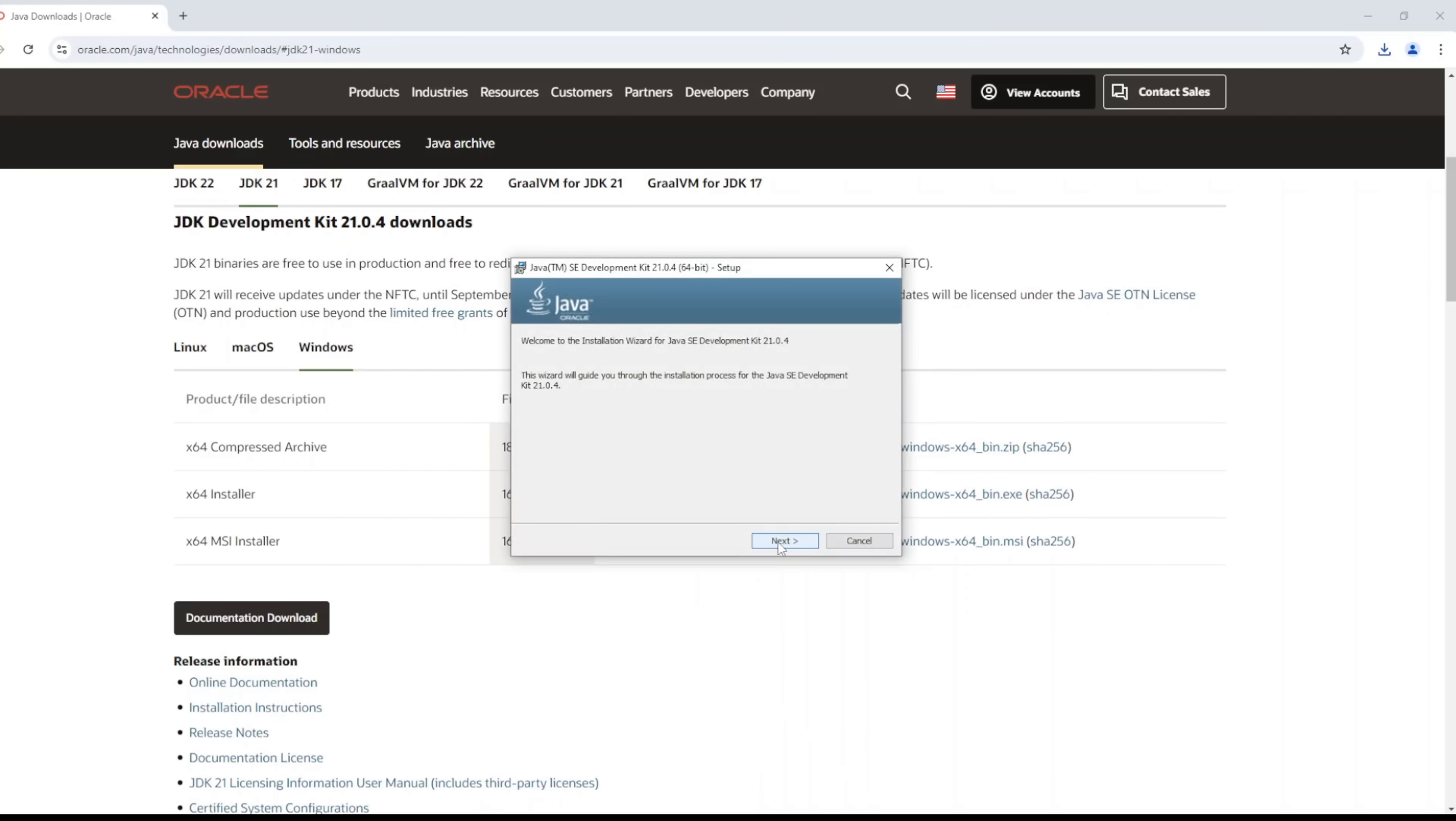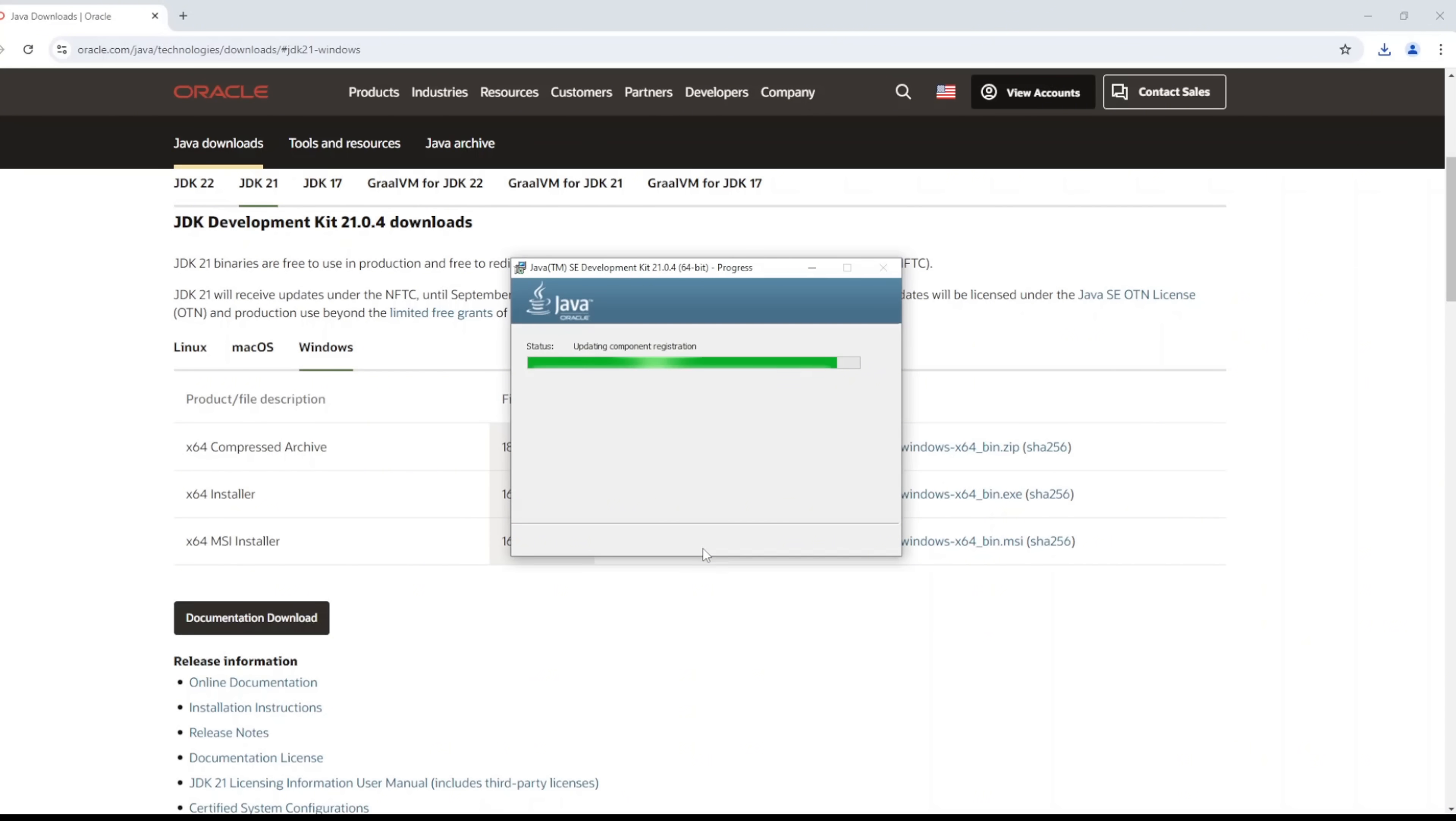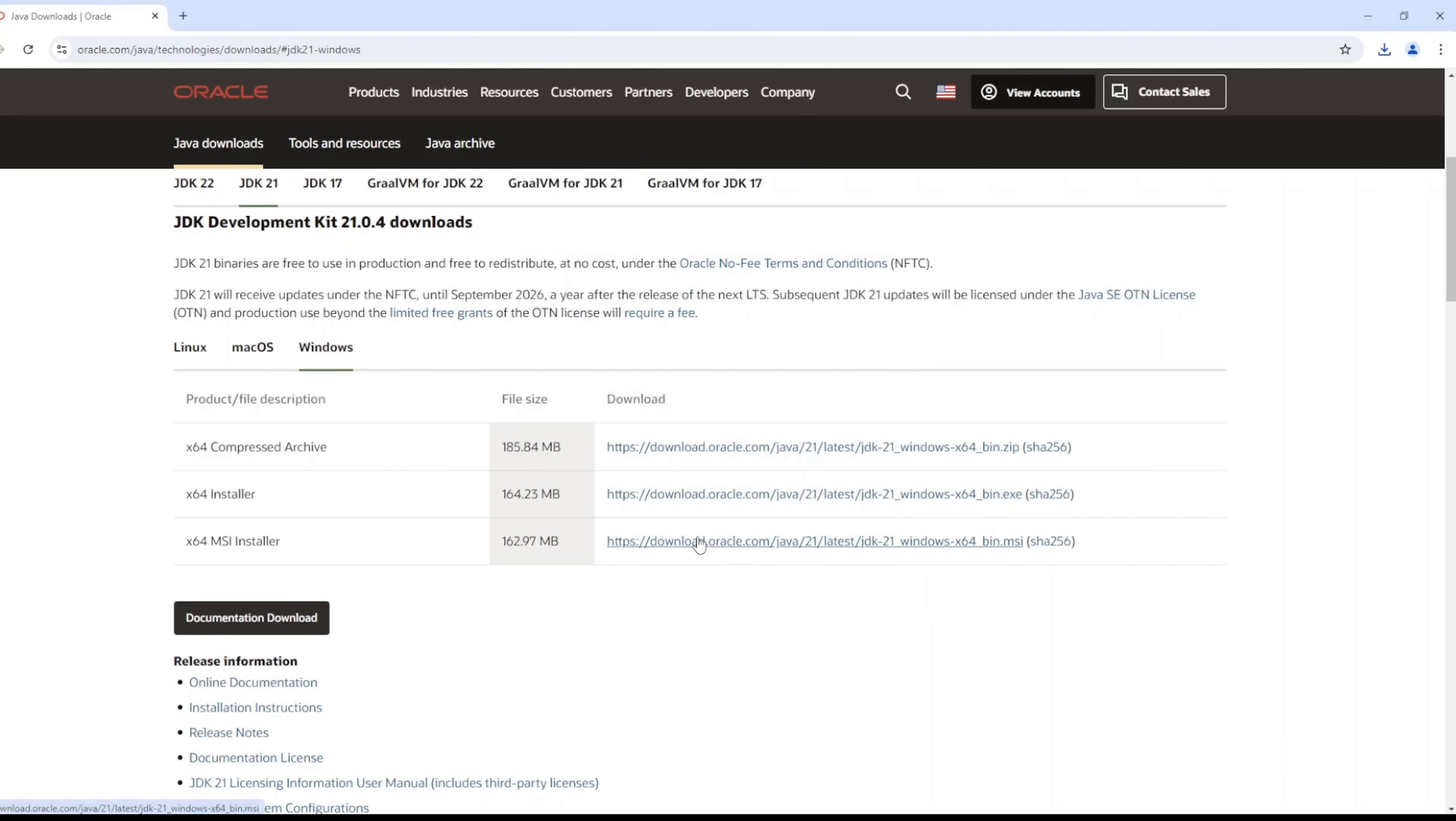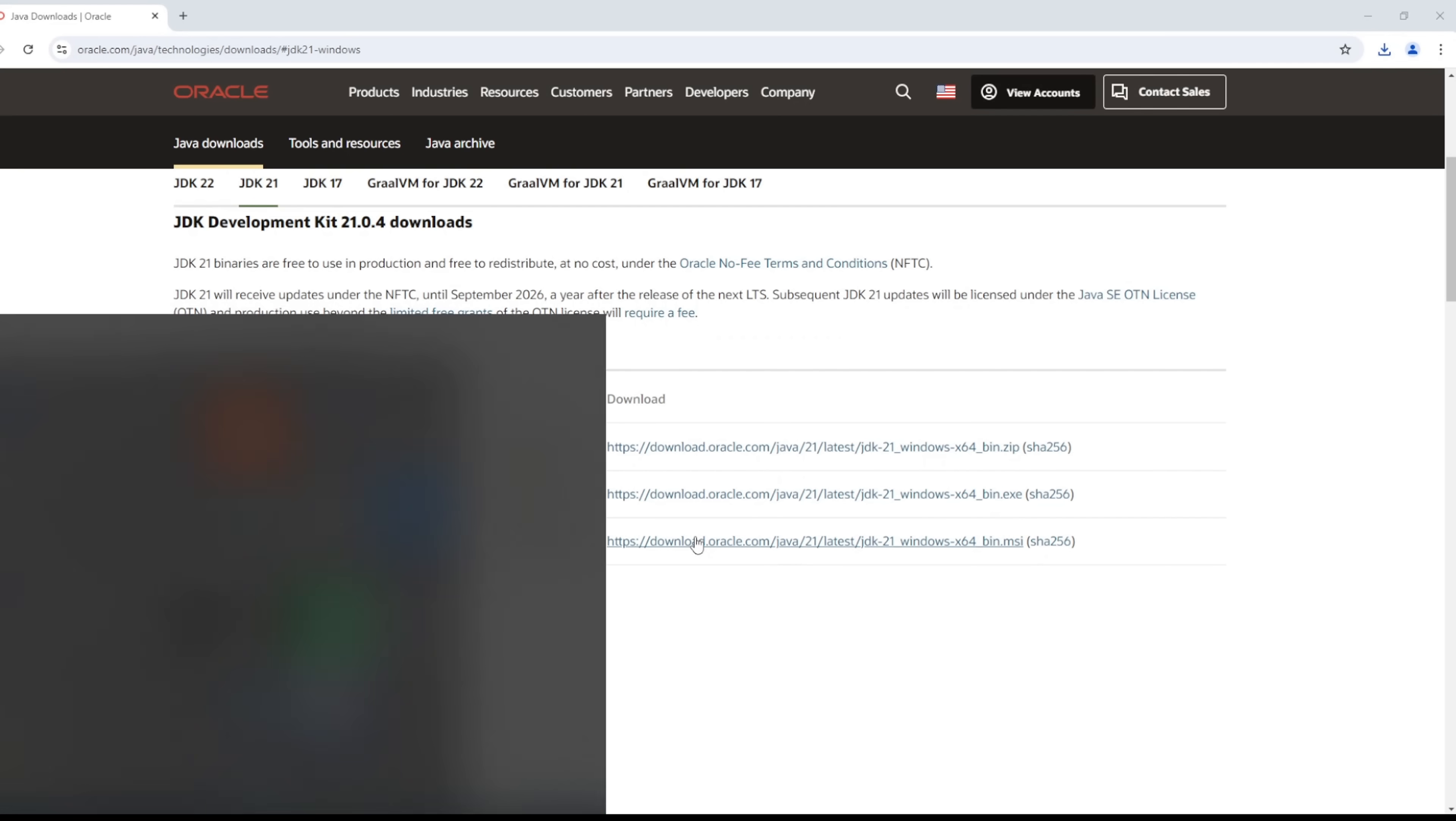And there you go. It's showing the path to which Java is going to be installed. Click on next. Now click on close.